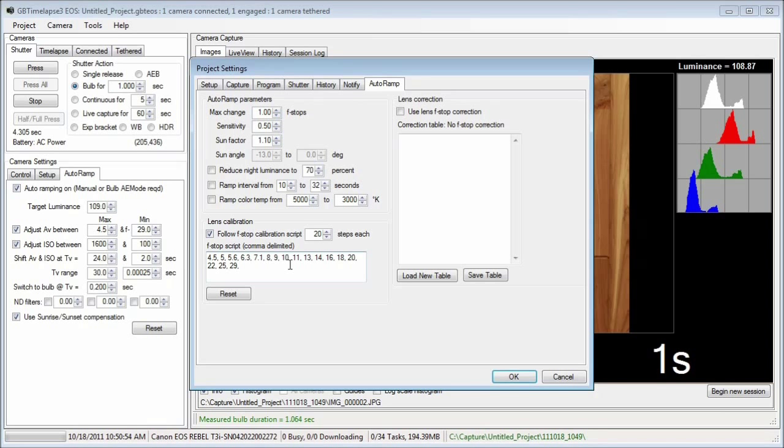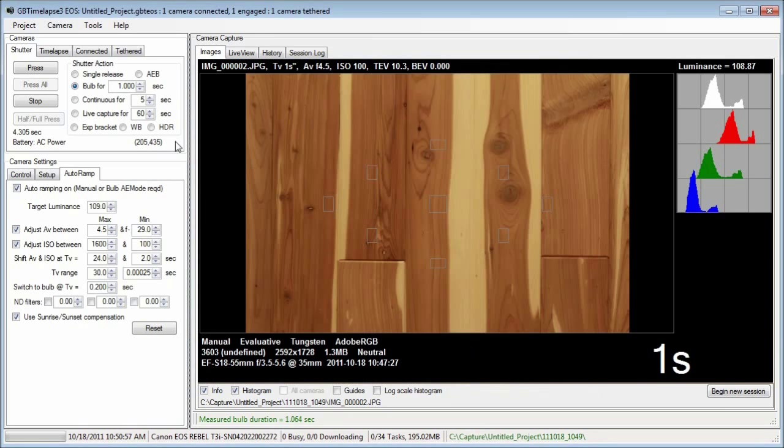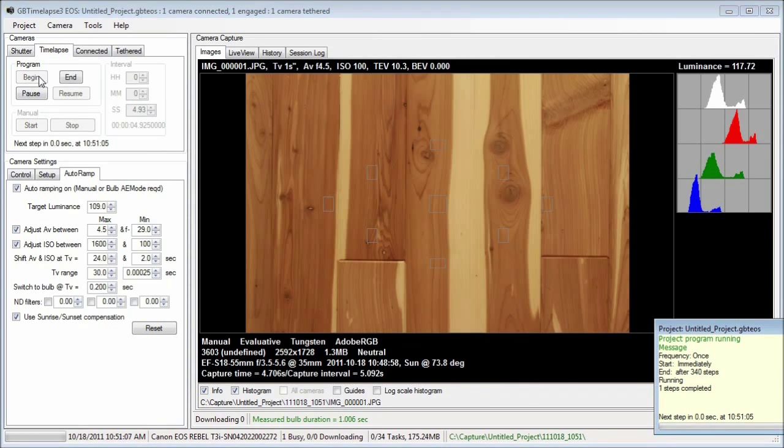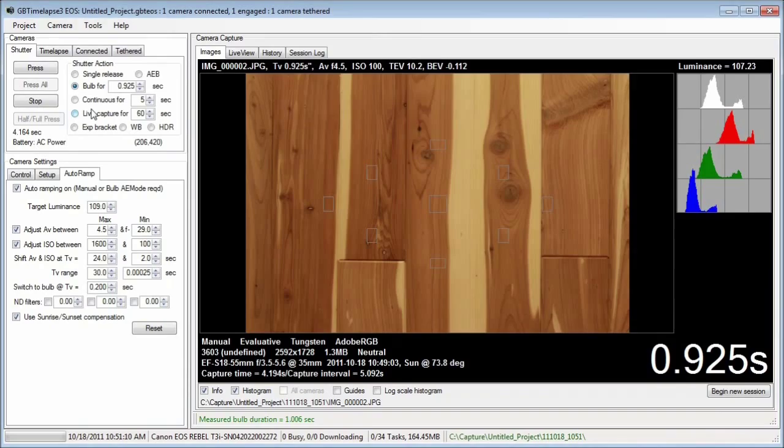I'll leave the project settings and begin the time-lapse program. Auto ramp will adjust the bulb time to maintain the target luminance.